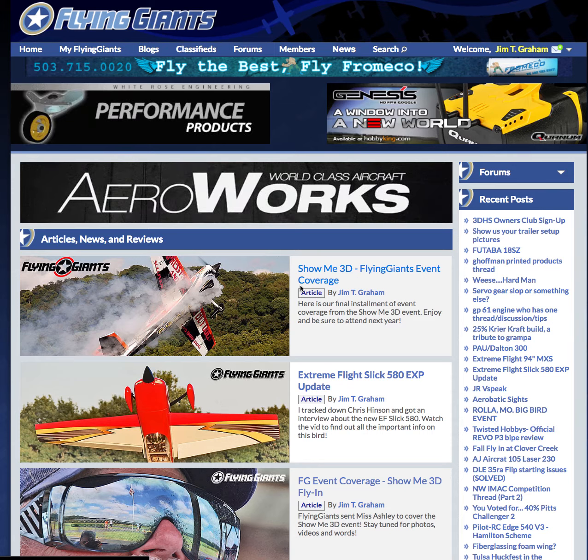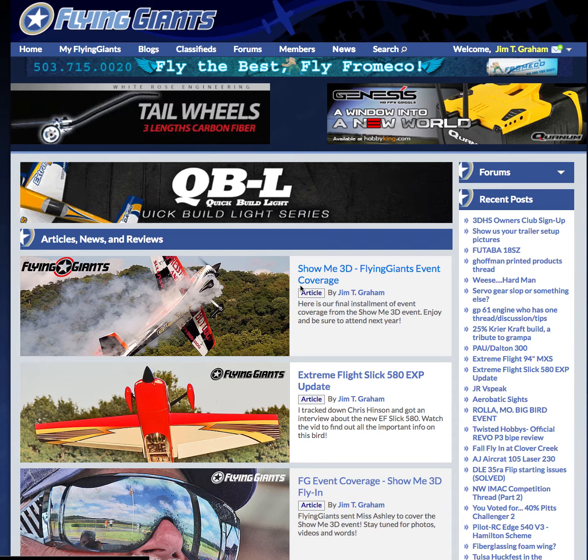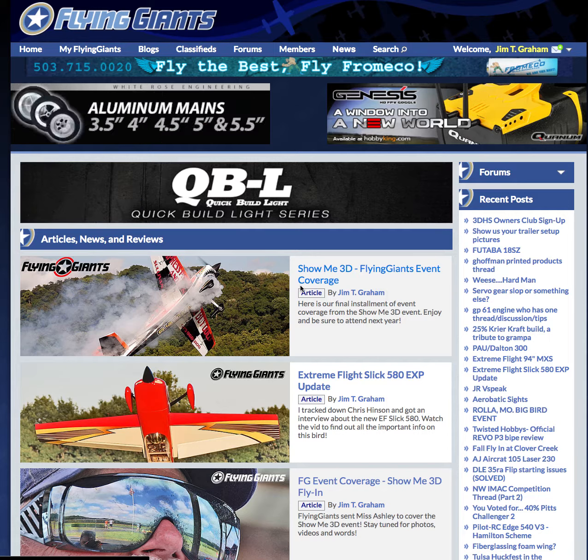Hey everyone, Jim D. Graham with flyinggiants.com. Sometimes I get asked the question, how do I place a classified ad? Well, it's simpler than you think.